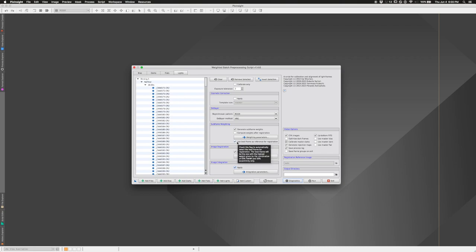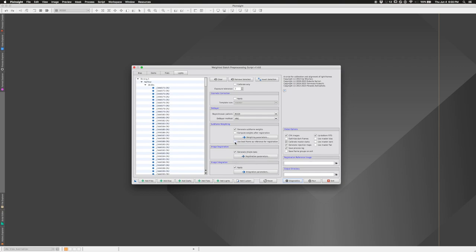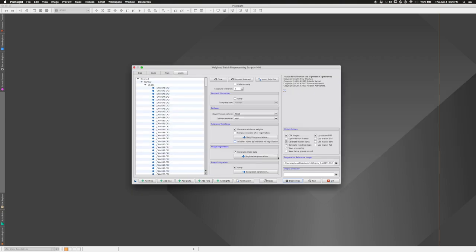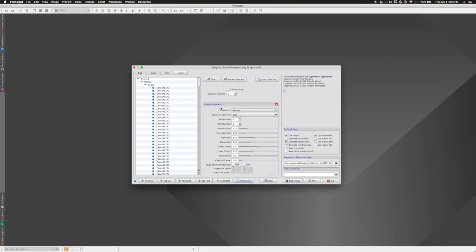I'm going to uncheck 'Use Best Frame as Reference for Registration.' Normally you'd want to use the best frame, but since I had substantial mount drift, I want to maximize field coverage. I'll pick the first image I took as the registration reference — I don't want it to pick a later image with better SNR that might be shifted far from the other frames, which would result in most of the image being black.